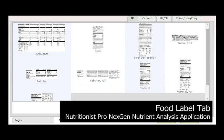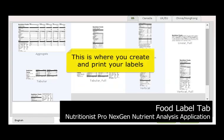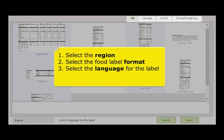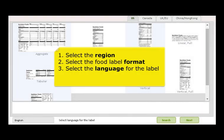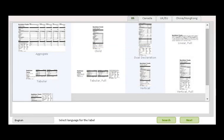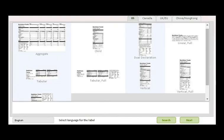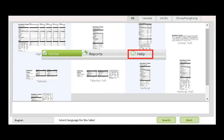This third section is Food Labels — this is where you create and print your labels. Based on the region you purchased, you'll see many different label formats. Pick the one that's right for you and pick the language you want. Click Next to start creating your label. If you want to find a label you previously saved, click on Search and find the label you want to edit. Remember, anytime you get stuck, hit the Help bar on the top of the application.